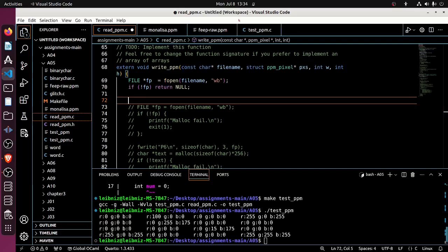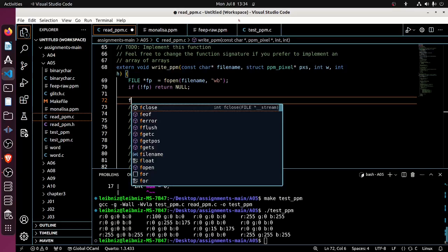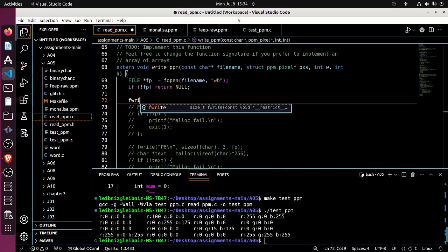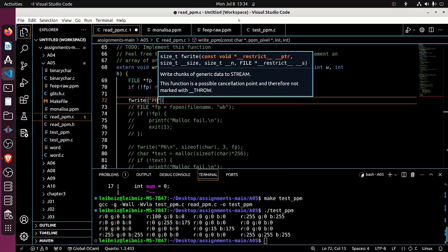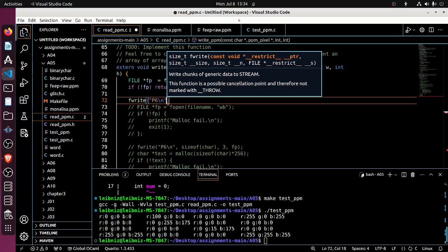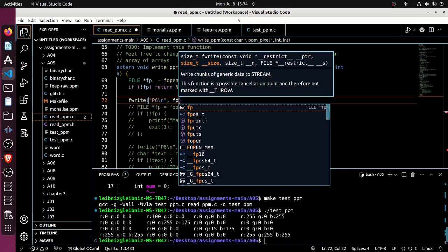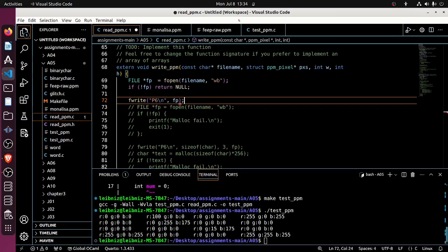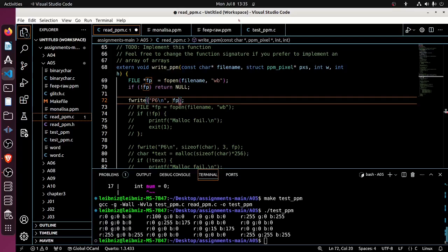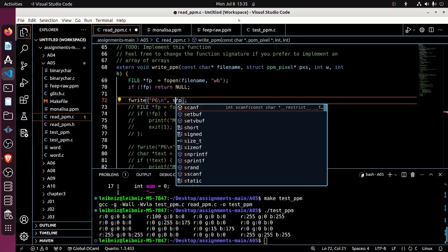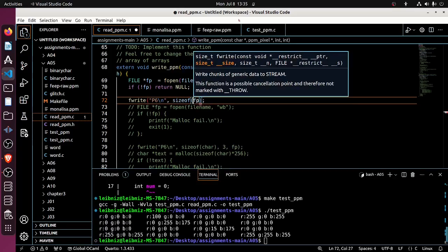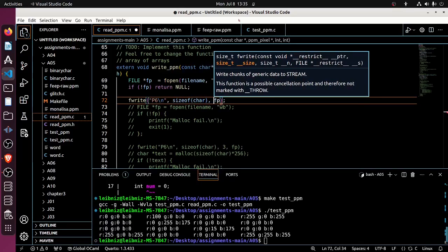So I would say everything I was doing was correct, and then I simply say fwrite p6 line break, and that's going to write to fp. Oh right, but I'm forgetting all the things that fwrite requires, which is how much. Yeah, so what am I writing? I'm writing char things of size char because everything inside of this is a char, so sizeof char, and I'm writing three of them.